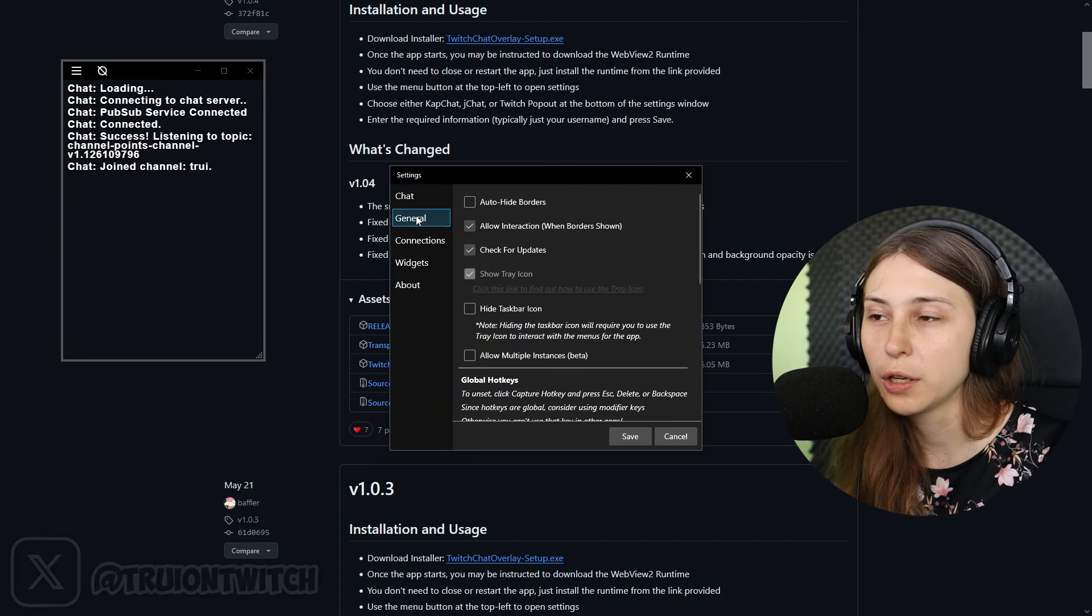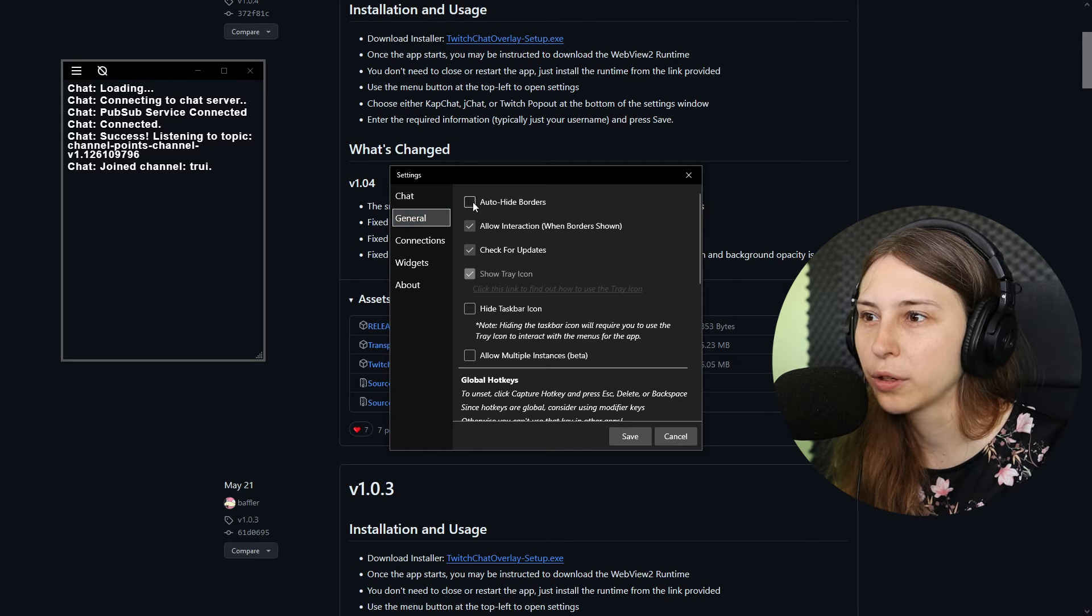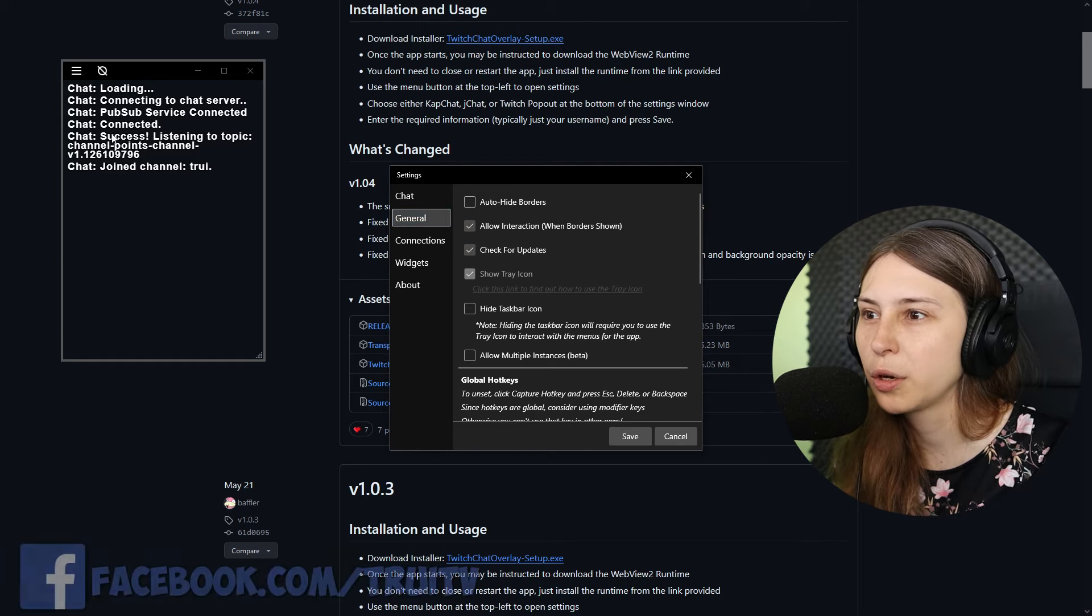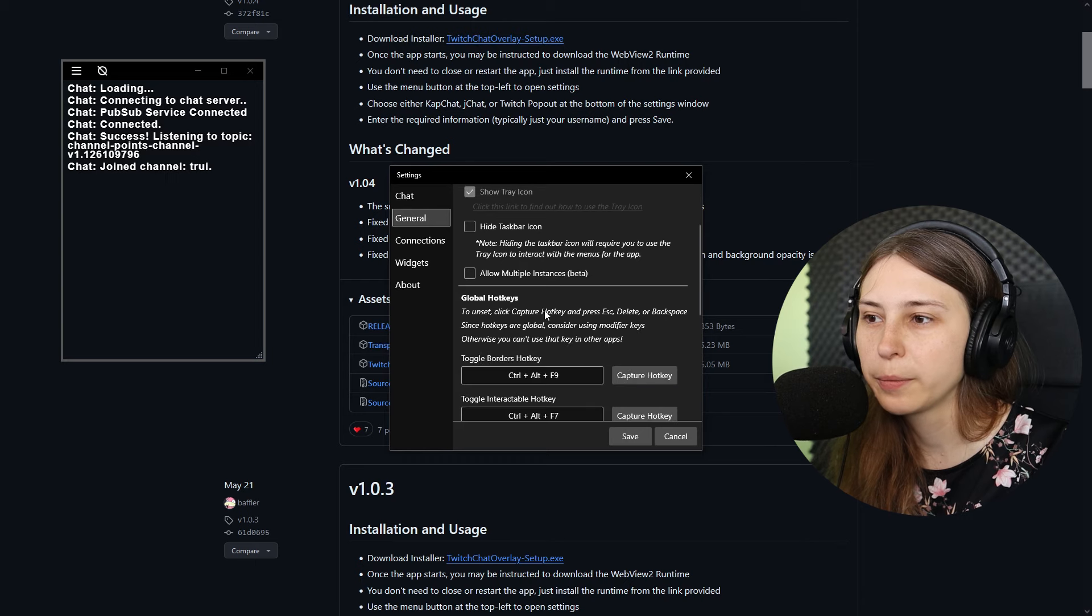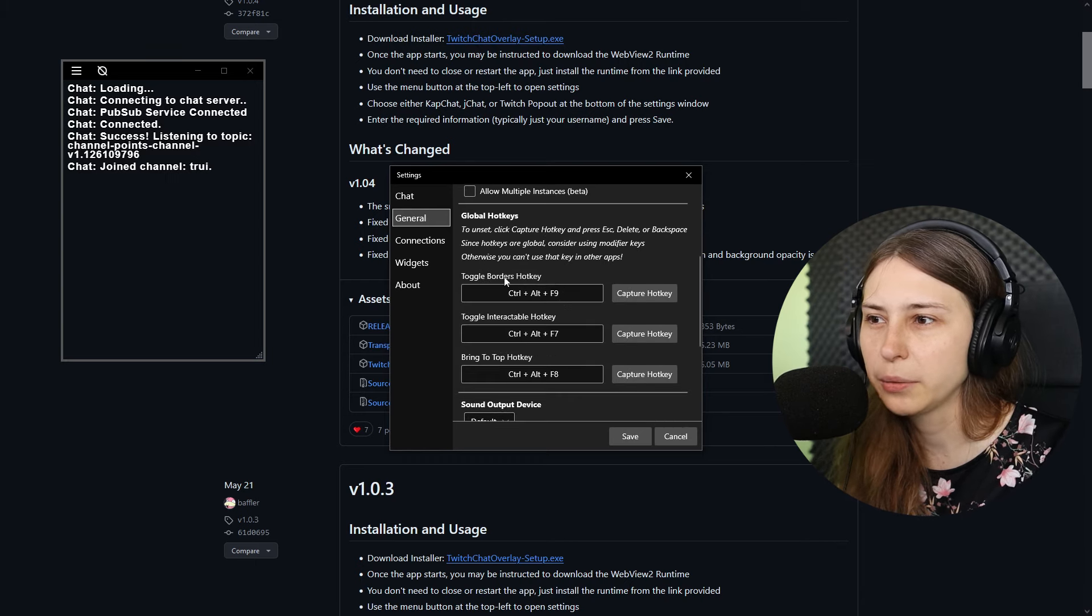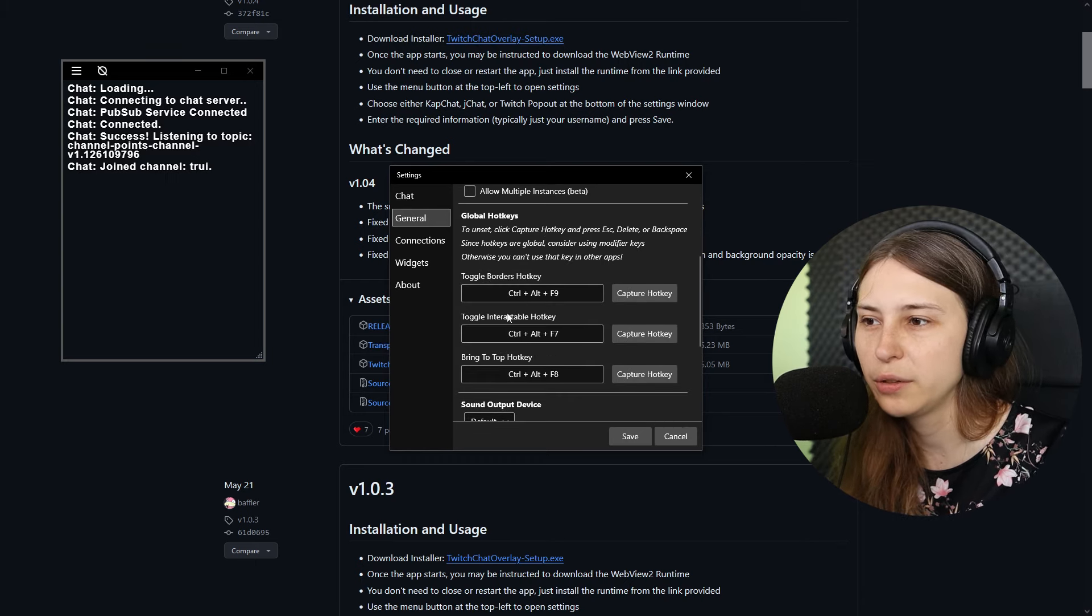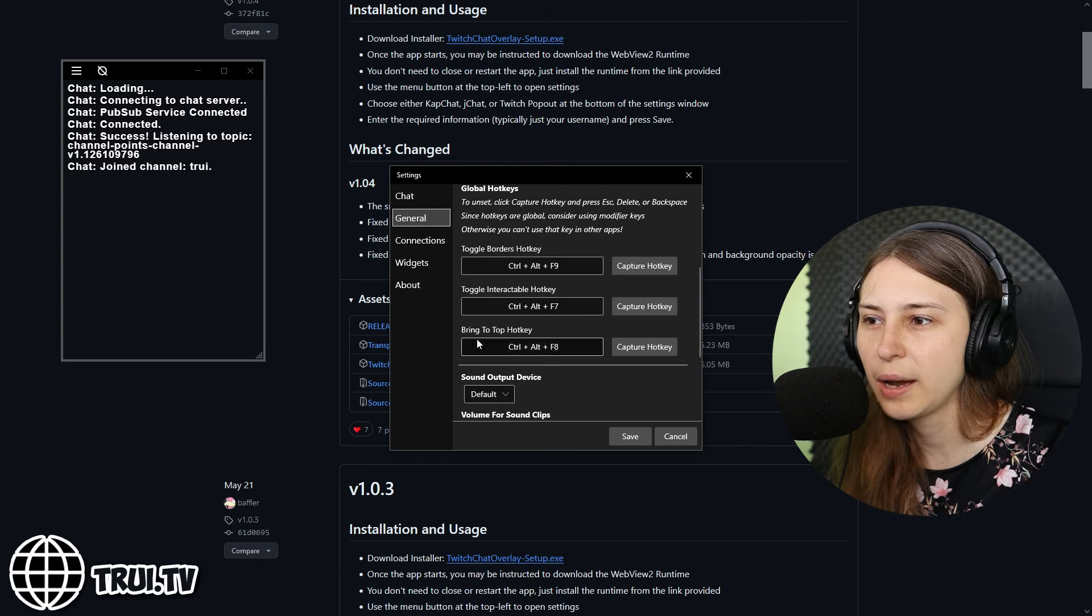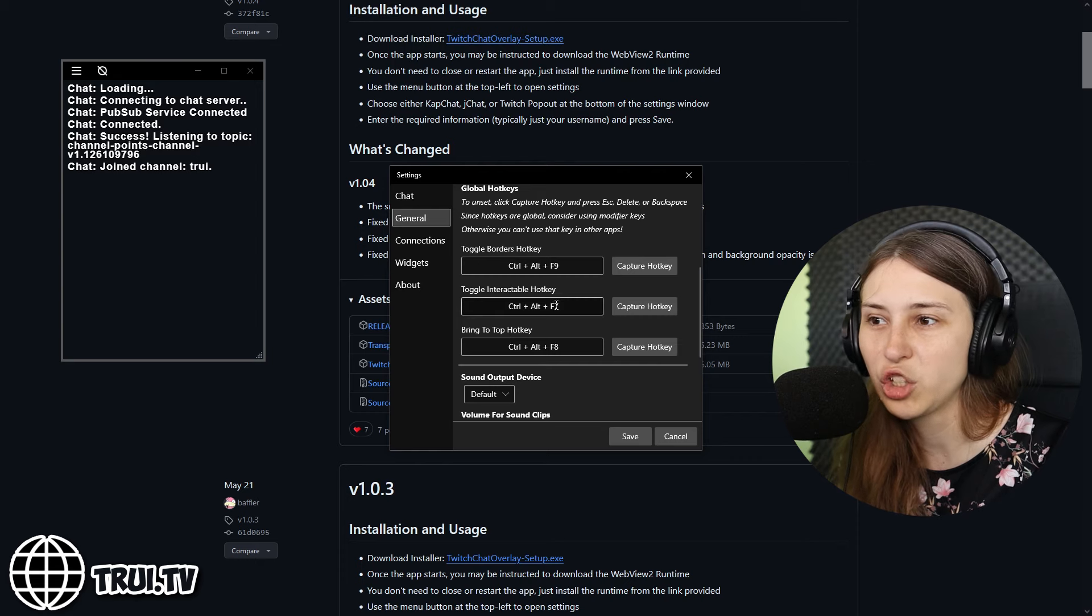If you want to do some more settings, we go back to the settings. We can also go to other settings like General. Here we can auto-hide the borders, allow interactions when the borders are showing, check for updates. Some more options, but I think the best ones are right here, which is toggle the borderless hotkey, toggle interactable hotkey, and bring to top hotkey. These are the hotkeys that you can change here if you want to.